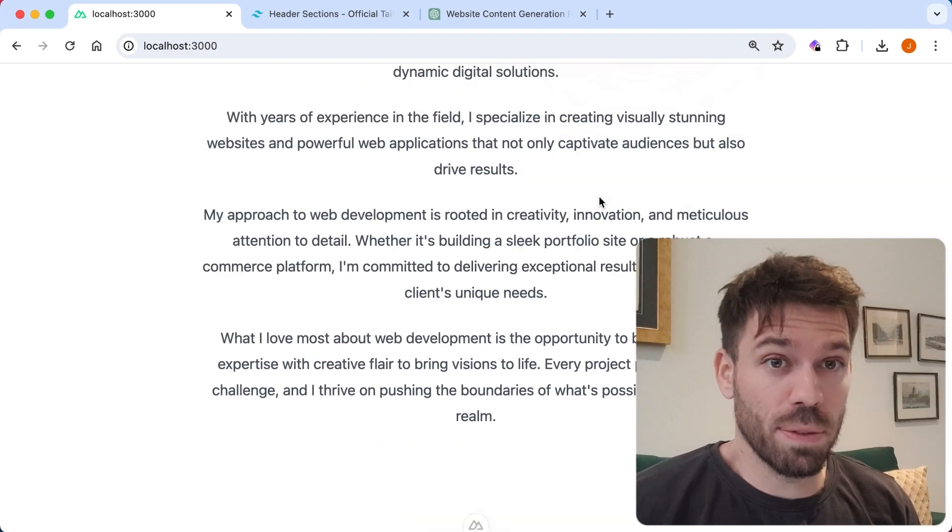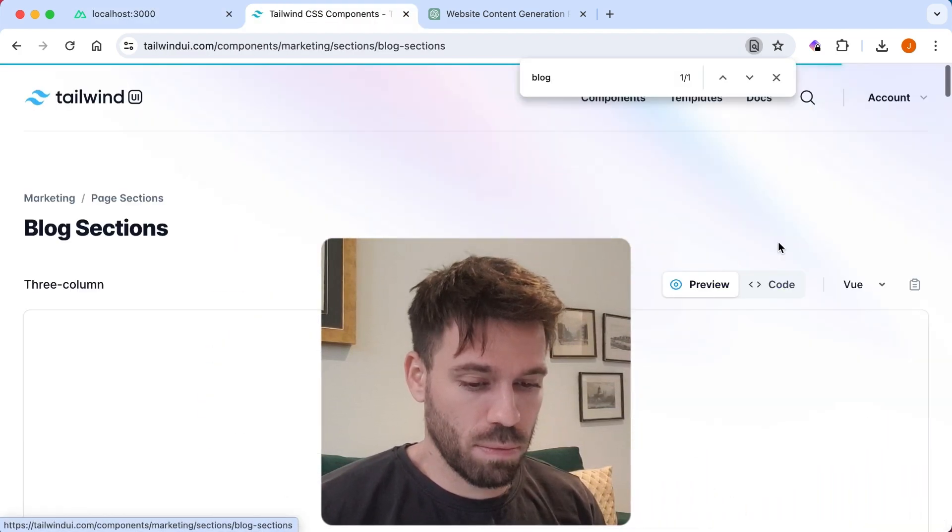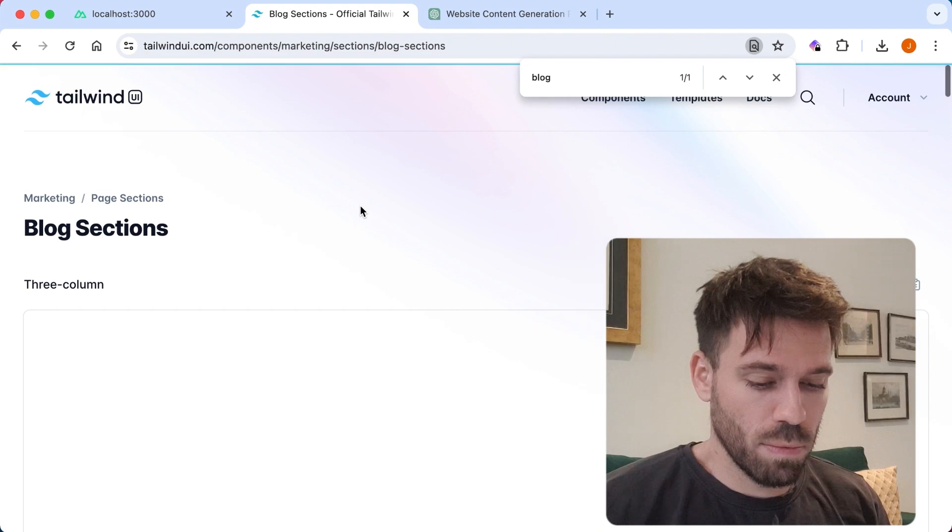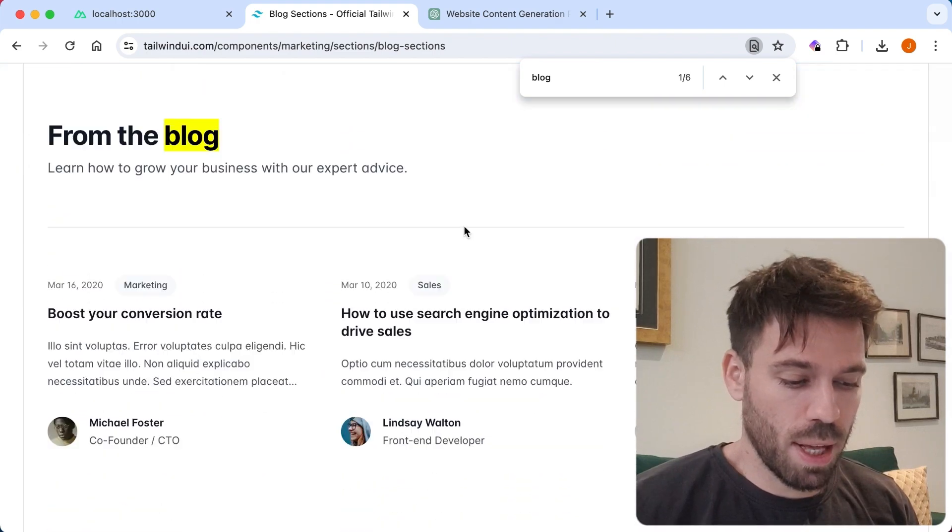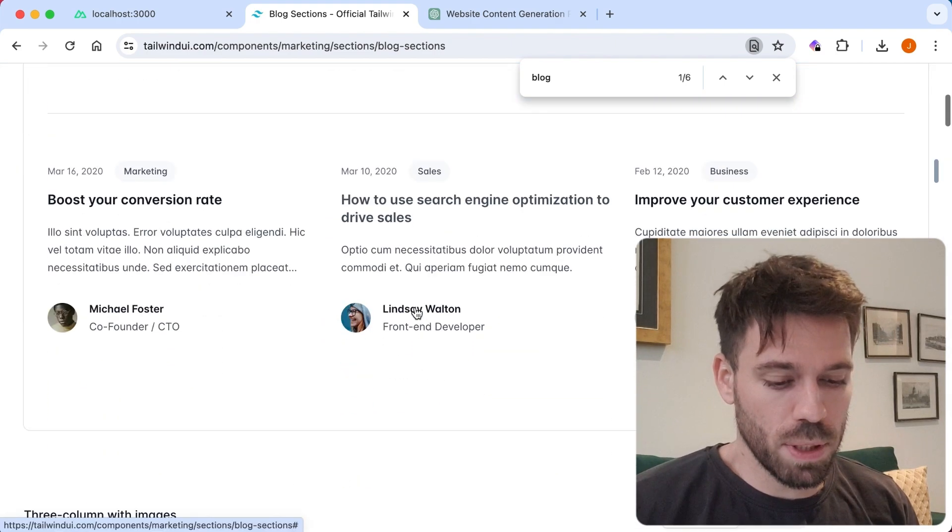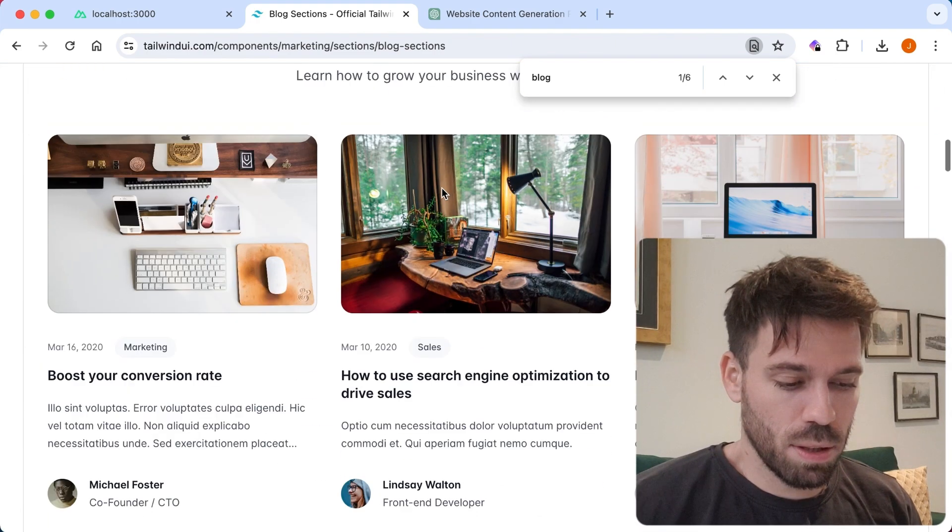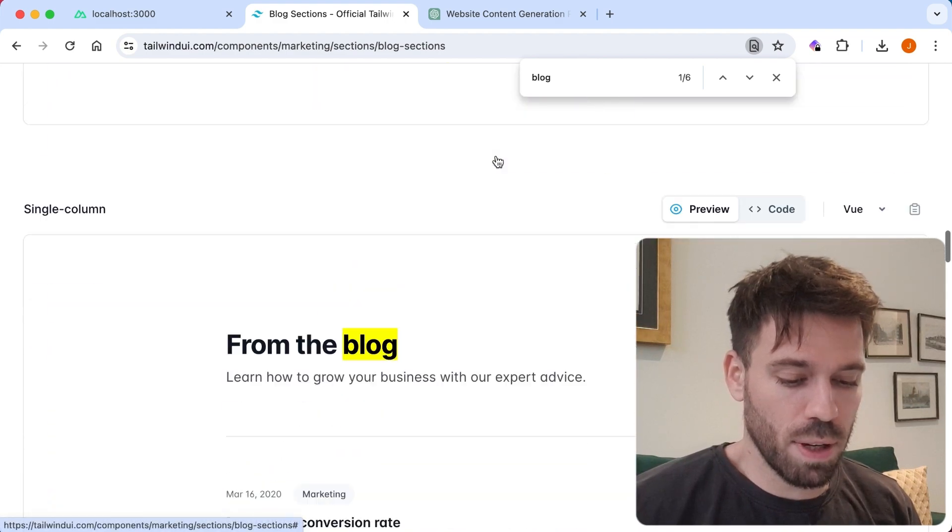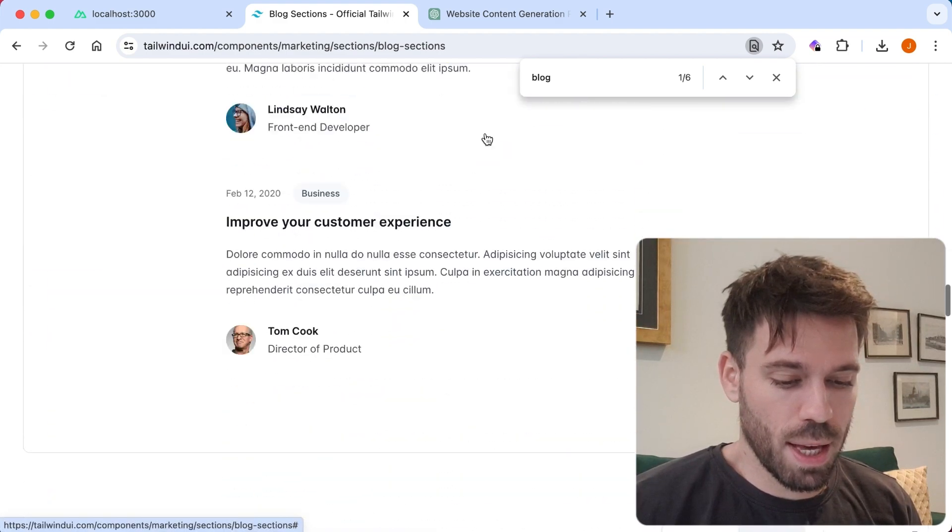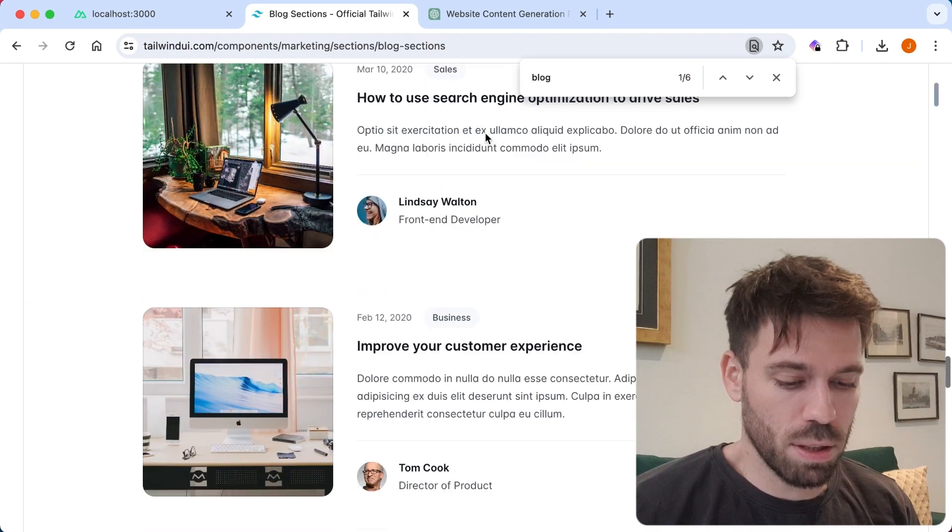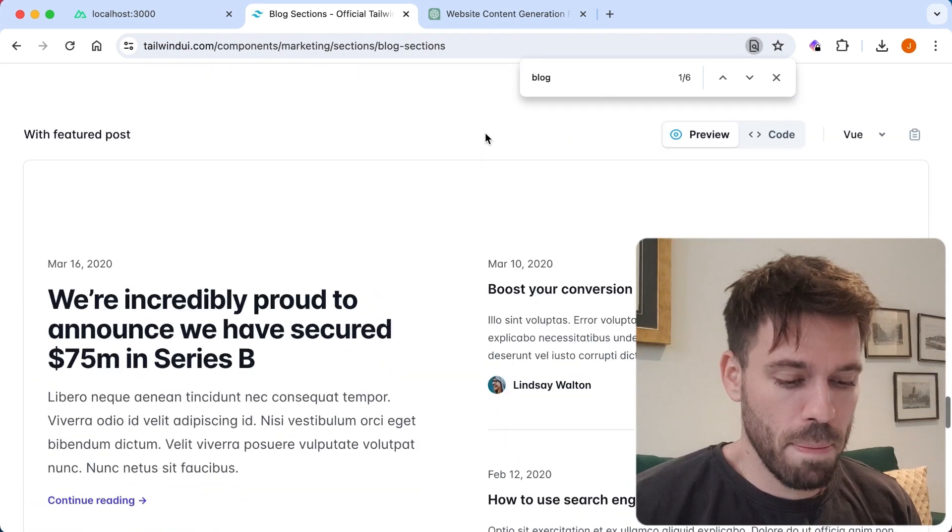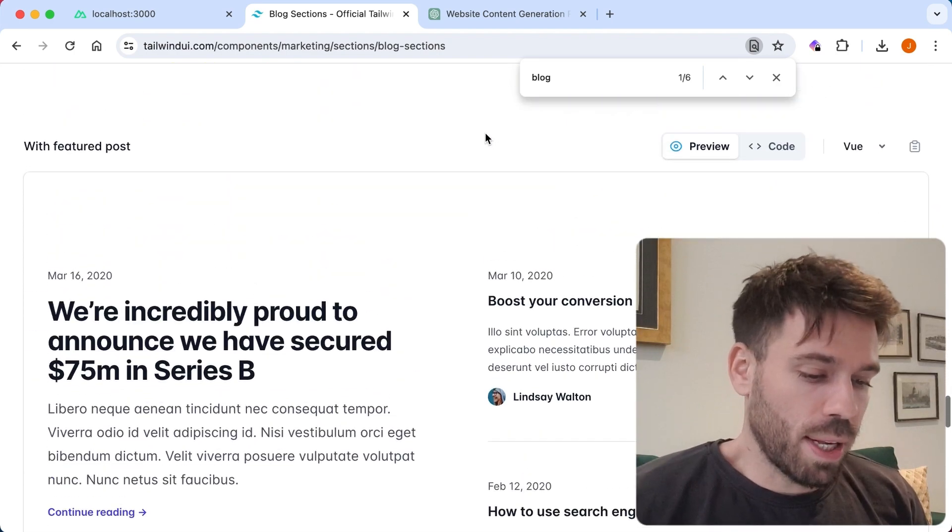Blog section. We want one without images. That will do. I can justify those little images. I can't justify those. I can't justify those. I can justify. I can't justify. I can justify. Let's do this one.